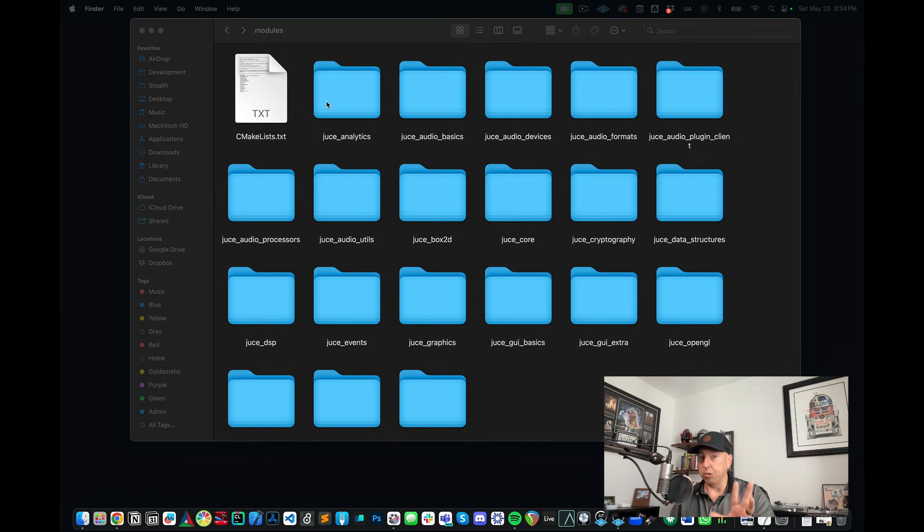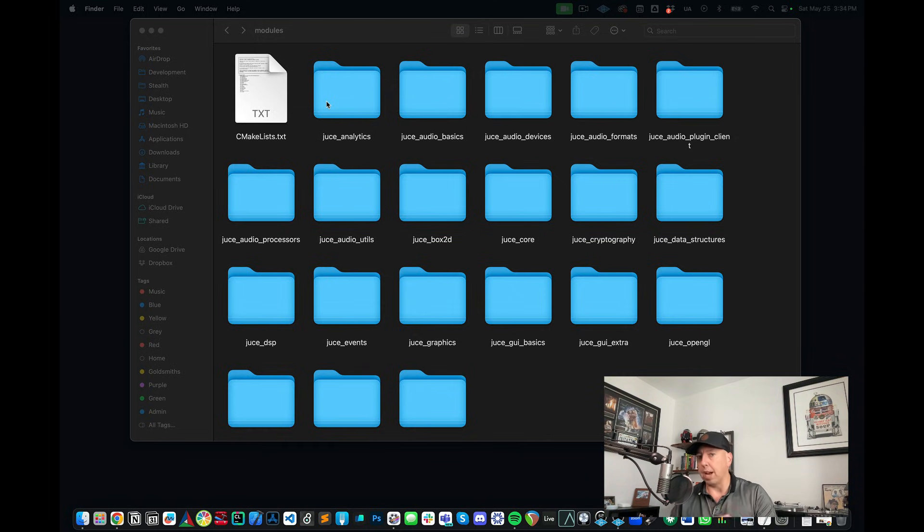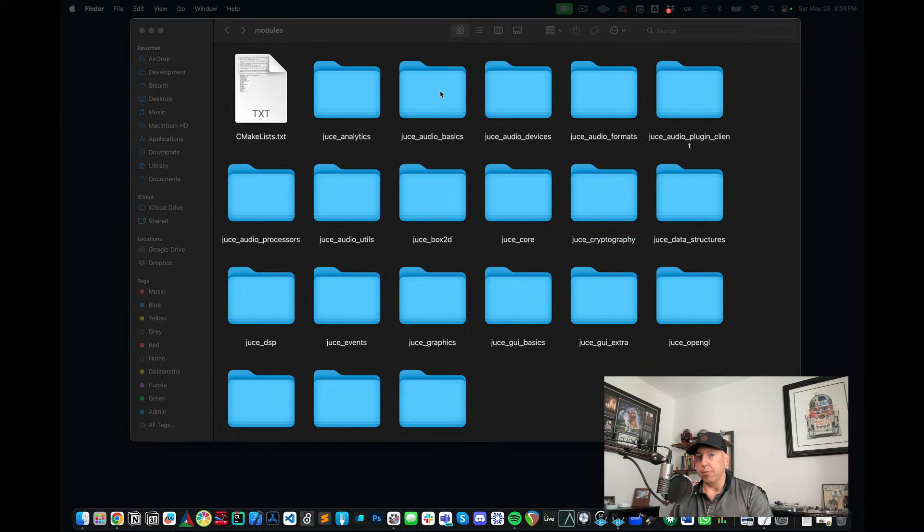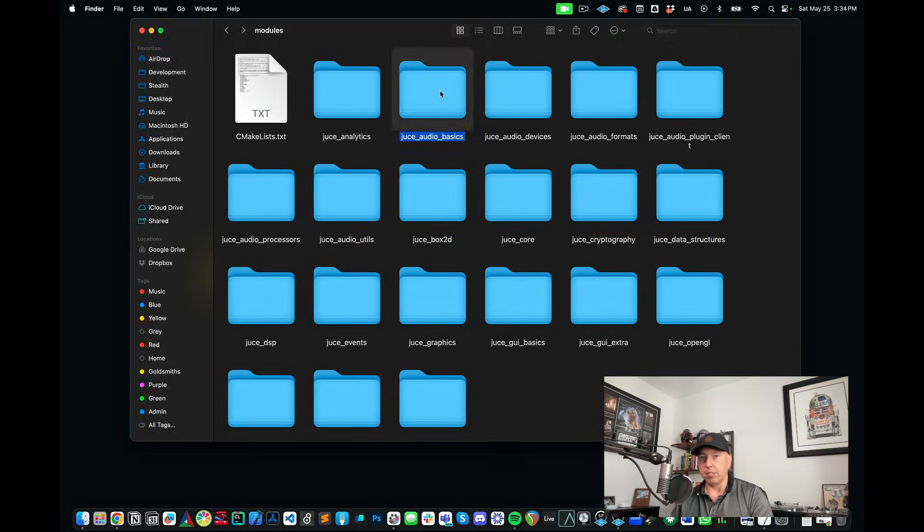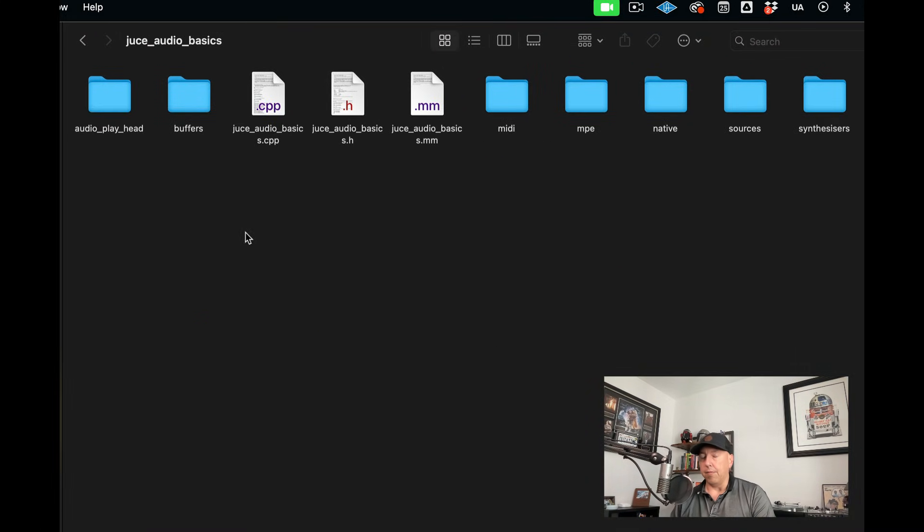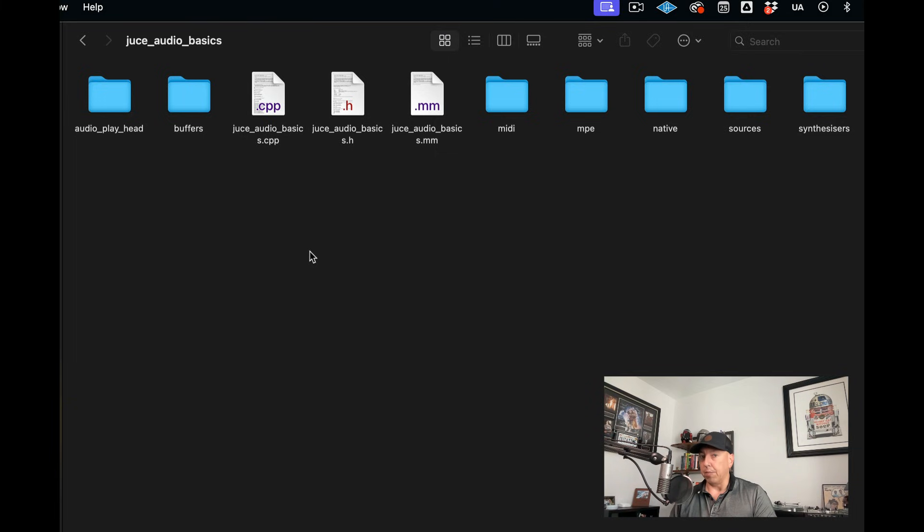So to help give you an idea of just a few of the many things that JUCE can do, I'm here in JUCE's modules folder. Modules is the name that they use for their different libraries. And as you can see there are quite a few of them here and let's just go into a few of them.